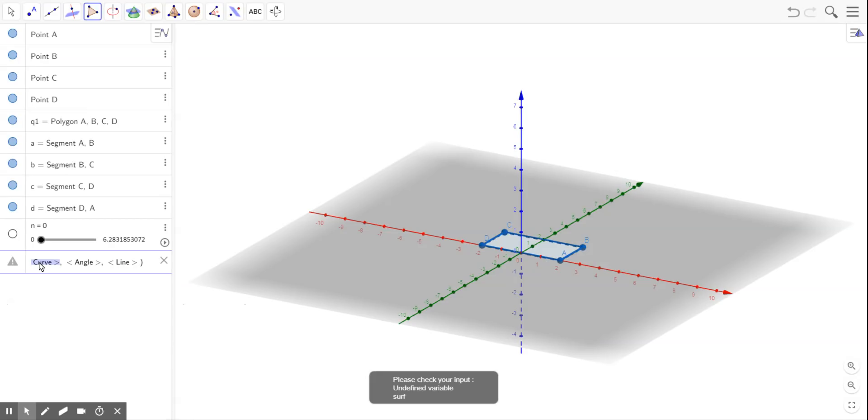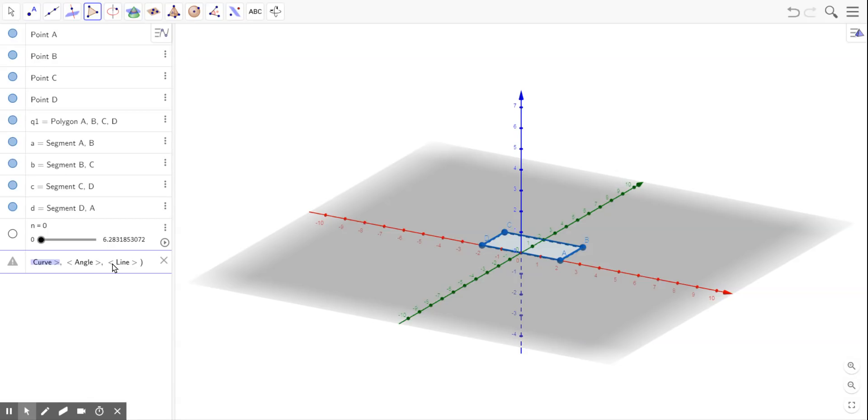this is a function in which you input 3 different things. One is a curve or a shape, the second thing is an angle measure, and the third is a line over which you want to rotate your curve or shape.